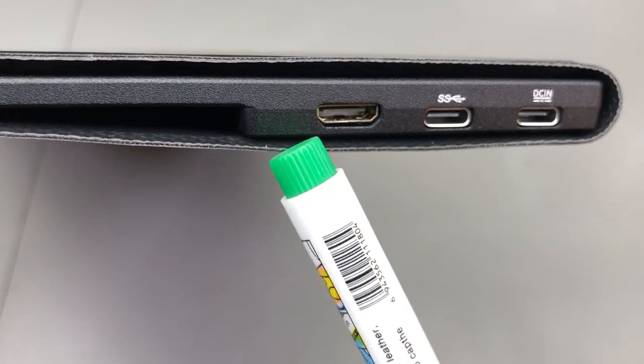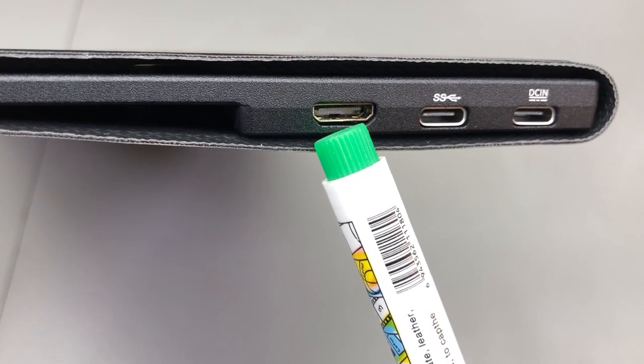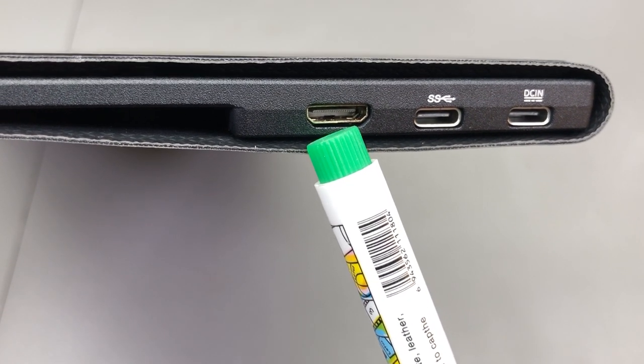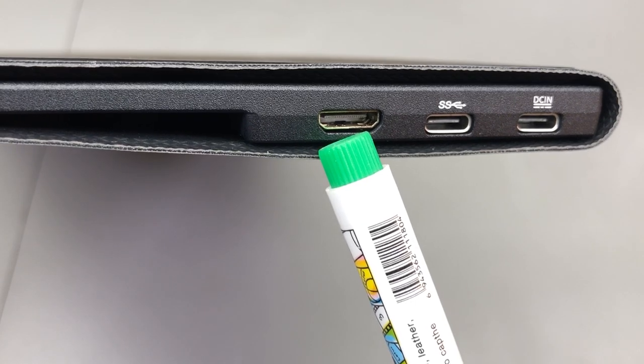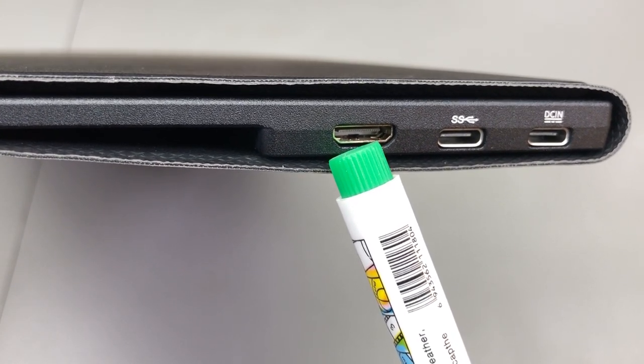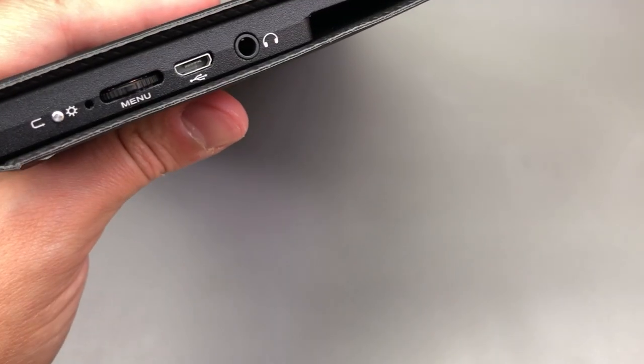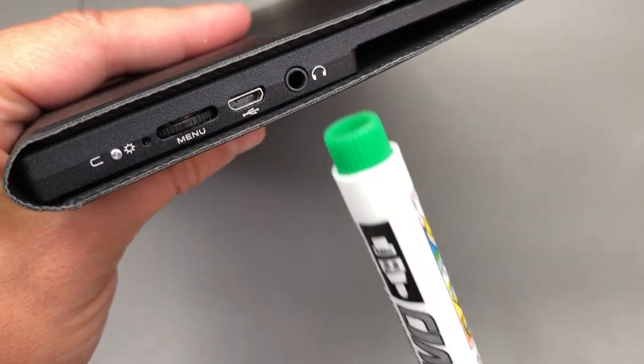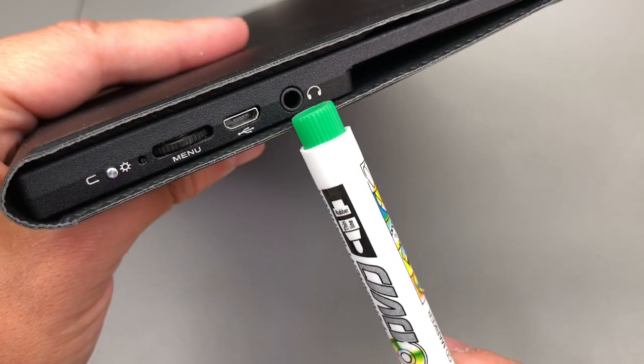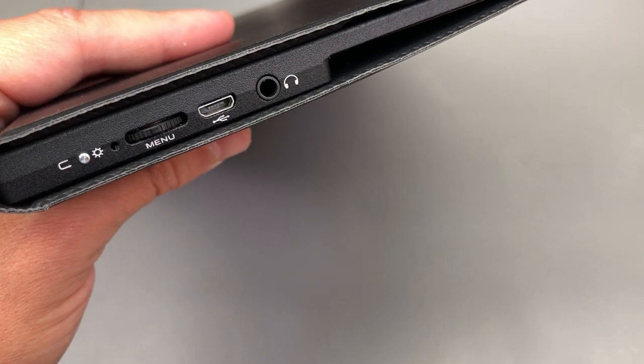You also get this mini HDMI port which can also be used for video input from HDMI out devices like any game console, any single board computer, stuff like that, and you also get a 3.5mm headphone port.